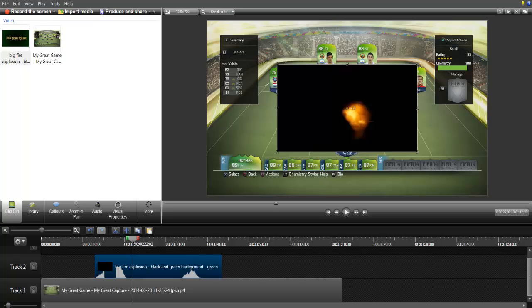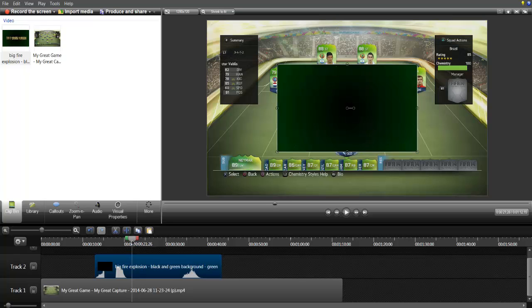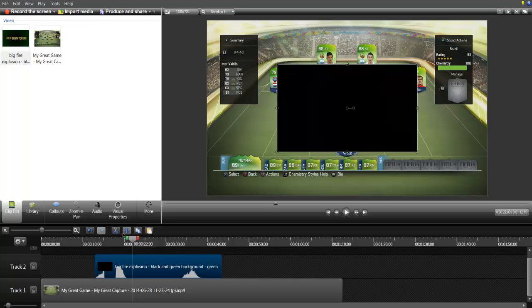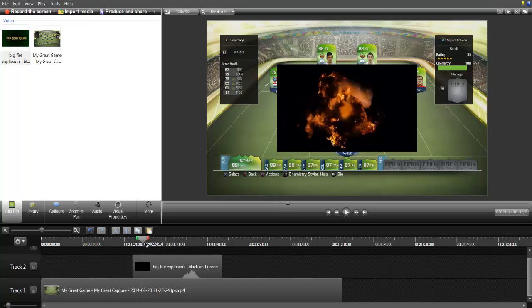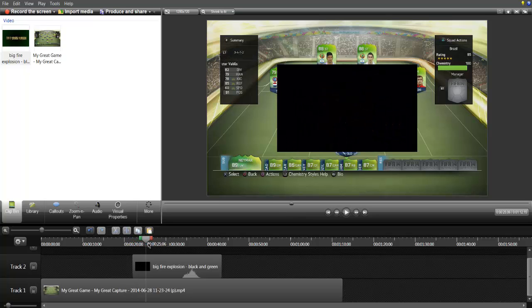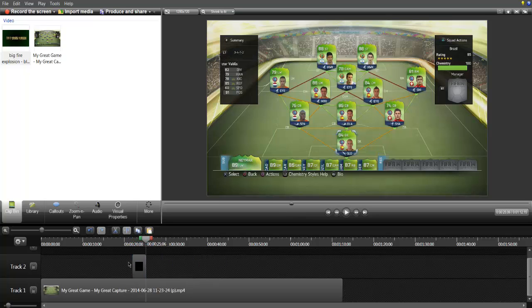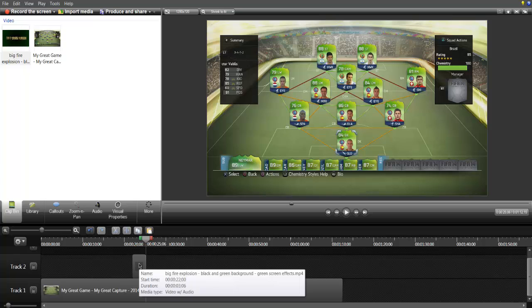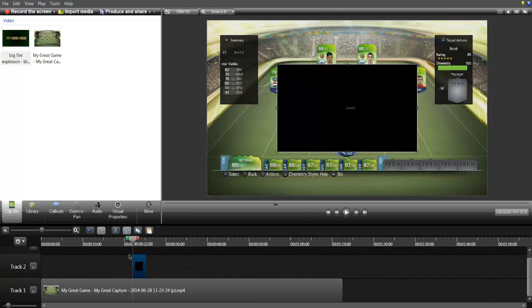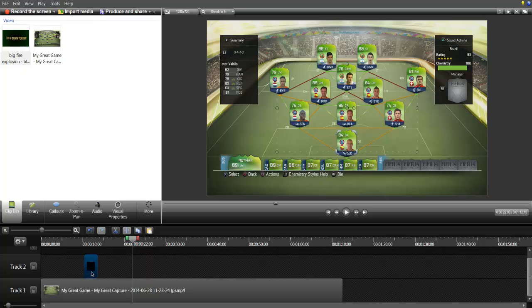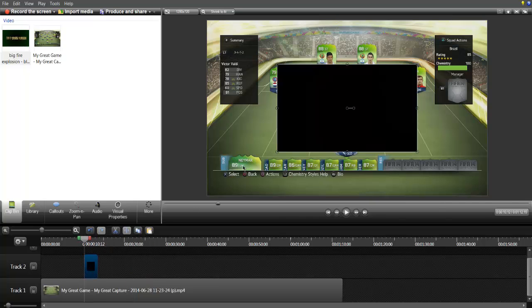You can do this with every single effect you want, doesn't have to be an explosion effect. This is how you do it with black backgrounds as you can see. There's a lot of animations you can do with green backgrounds, but I'm going to show you guys that in a different video. Right now I'm going to show you guys with a black background, so make sure your explosion has a black background.